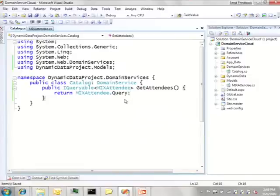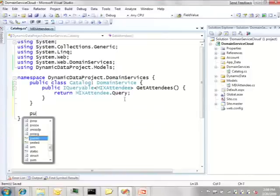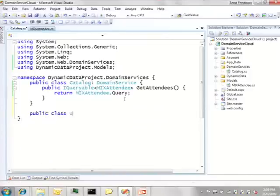Likewise I'm going to write an update method.